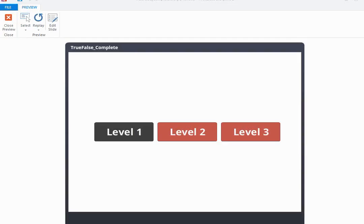Hi everyone! In this screencast I'm going to show you one of Storyline's variables known as the true-false variable and give you an example of how you could use a true-false variable in your projects.